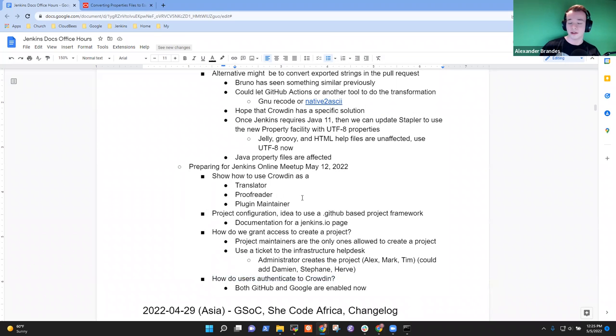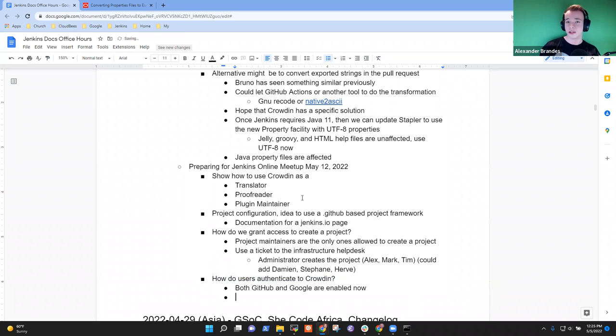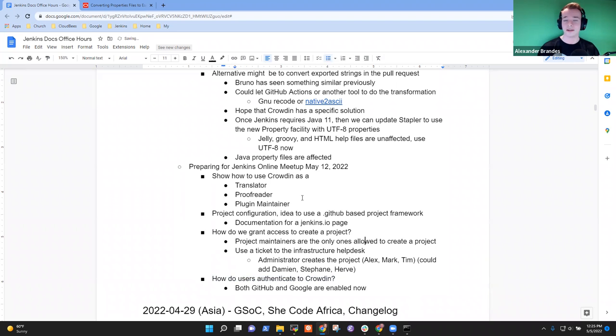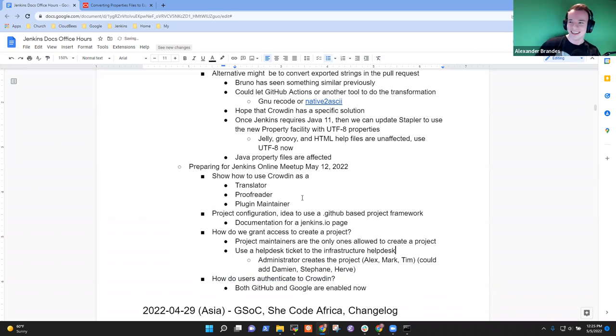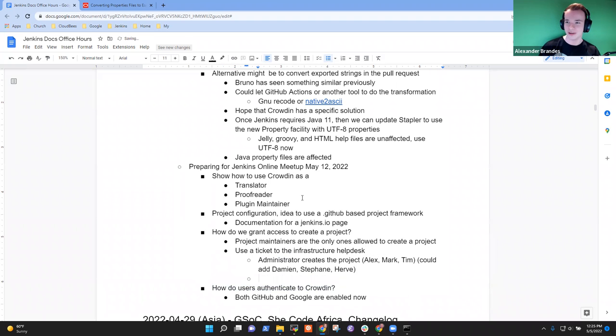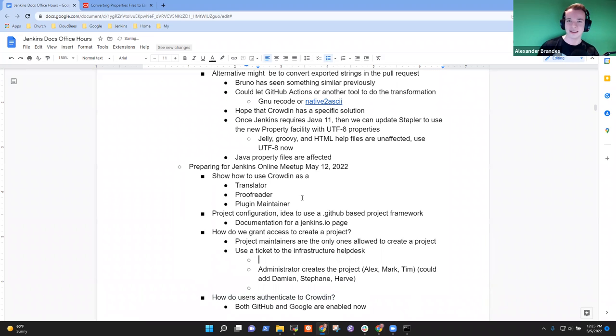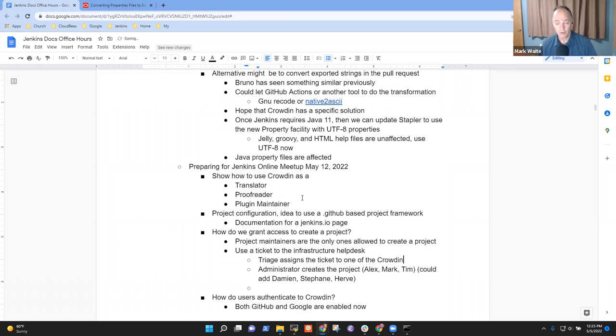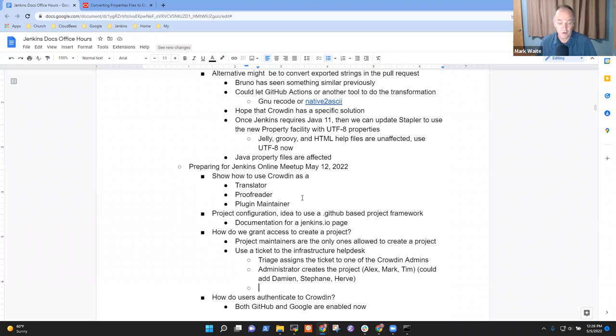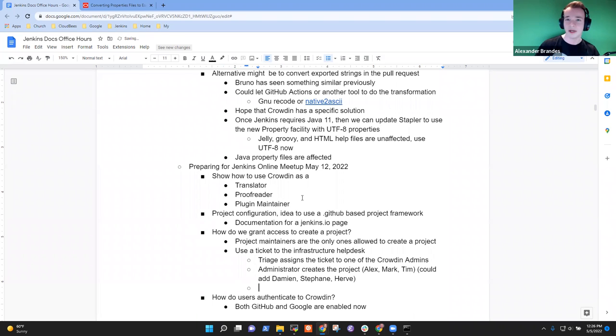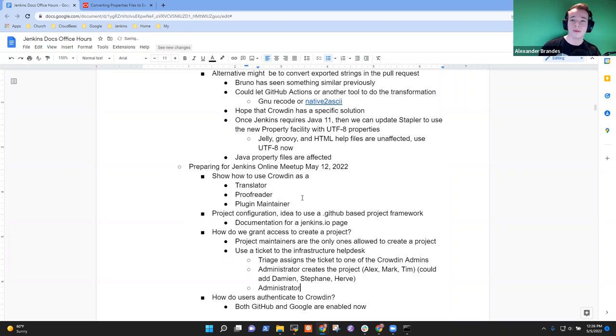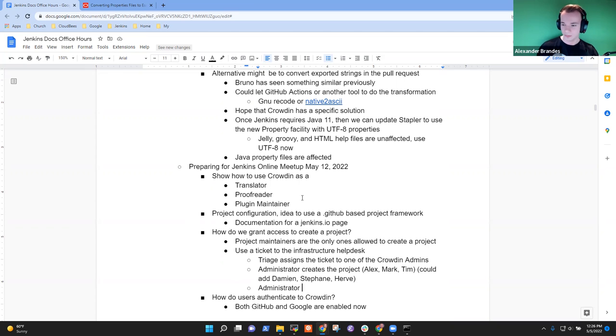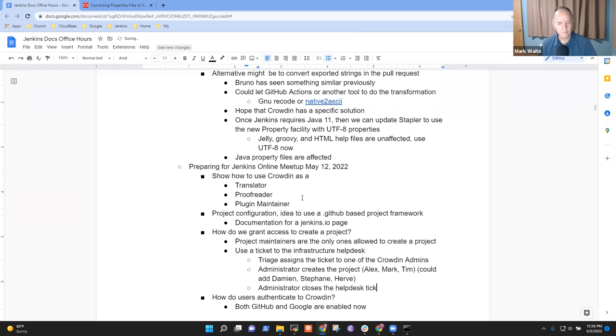So the workflow would basically be, to recap it, someone opens an issue on helpdesk, someone of us or the infrastructure team members, if they would like to take care of that, create the project, assign these to the team on Crowdin and say, hey, your project has been created. You can go ahead and add the action now. That makes sense. So helpdesk triage assigns the ticket to one of the Crowdin maintainers or Crowdin admins. And that could be today, that's three of us. And if you're comfortable with, we could add others, but that's the three of us for now. For the time being, I don't mind helping out and creating new projects, but sooner or later, I guess more people will likely step up if they're more familiar with managing Crowdin.